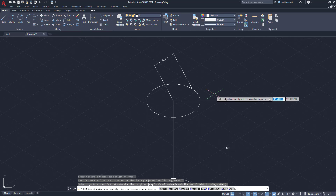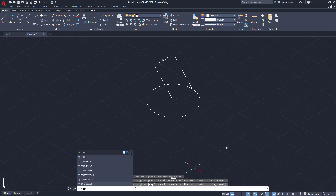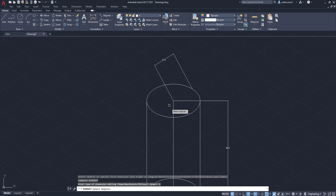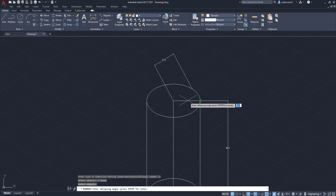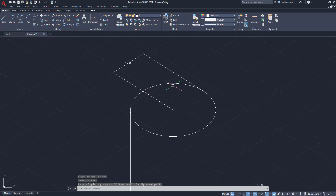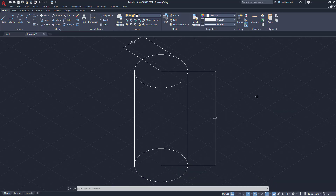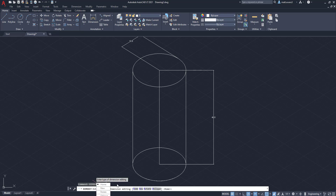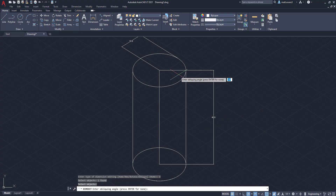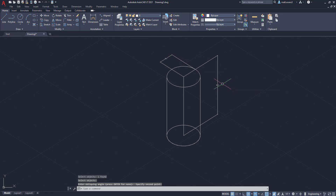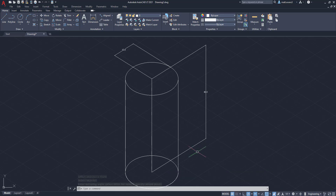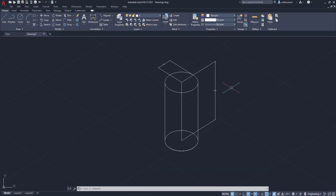We're going to escape, go to dimension edit or dim edit again, go to oblique, click on the radius dimension, click enter, and select the two points. As you can see, it is now in the isometric viewplane for the radius, which is 12 inches. Then we'll do the same for the height at 48 inches — go to dim edit, click oblique, click enter, select the points, and now it goes directly from bottom to top at 48 inches in the correct isometric viewplane.